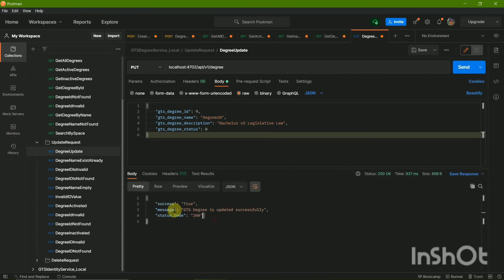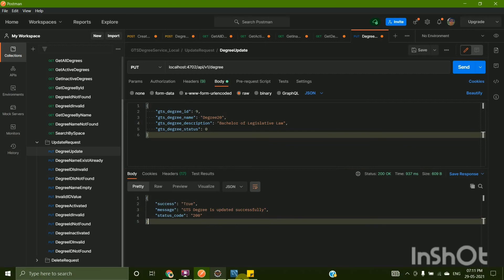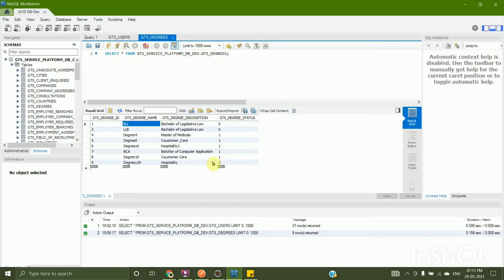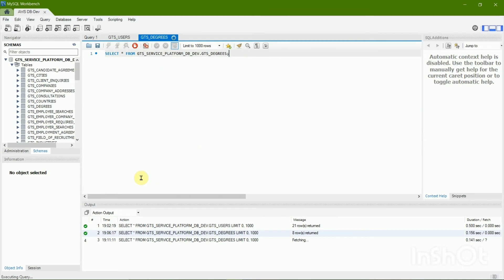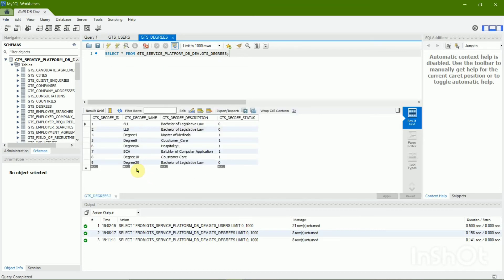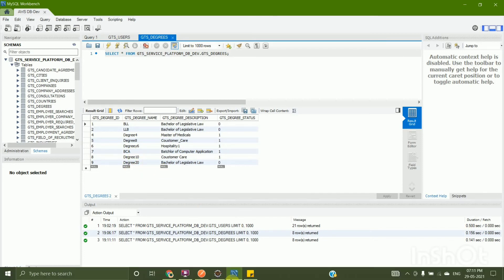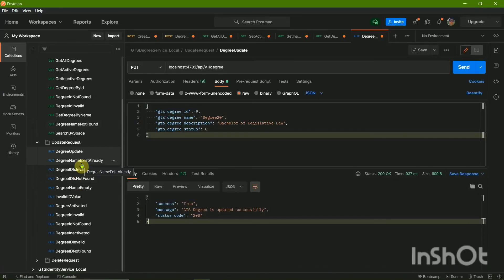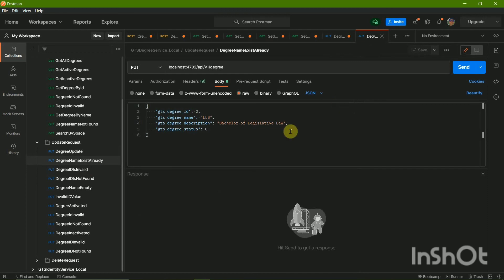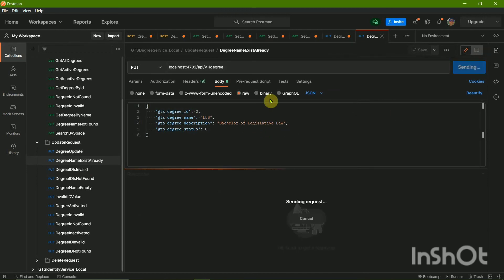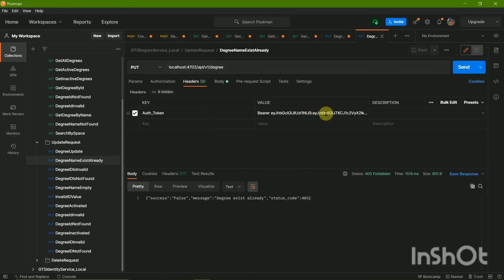The GTS degree is successfully updated. Let's go to the database and rerun it to get the updated record. Here you can see the name is changed — I basically had a typo at the end and I've just corrected it using the degree update.